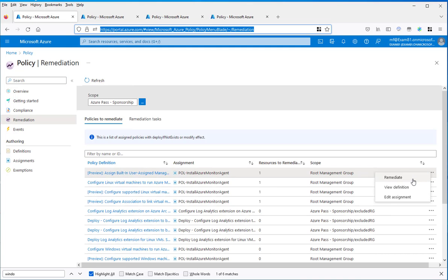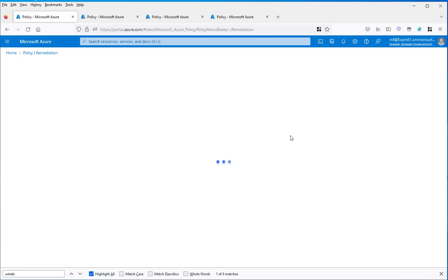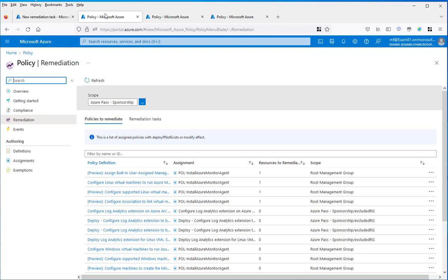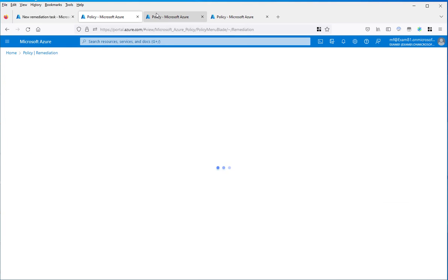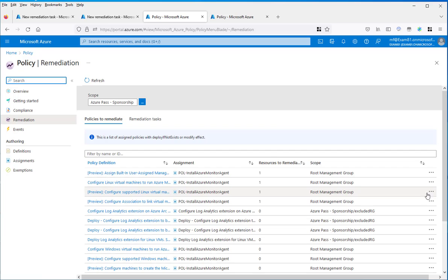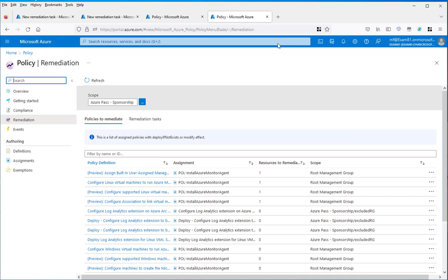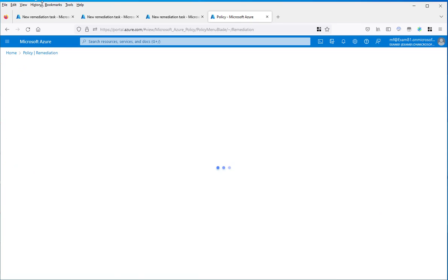First one, remediate. Second one, remediate. Number three, and number four.